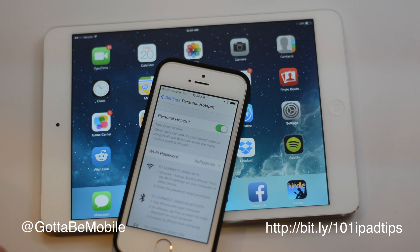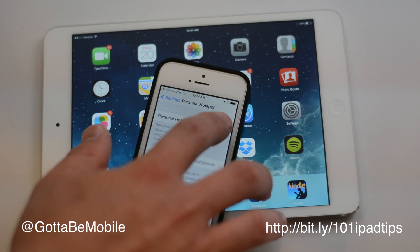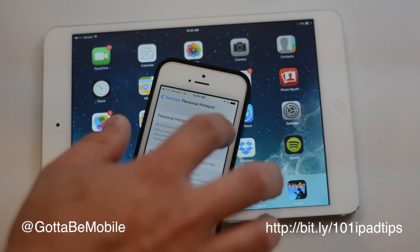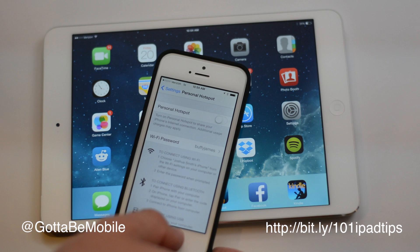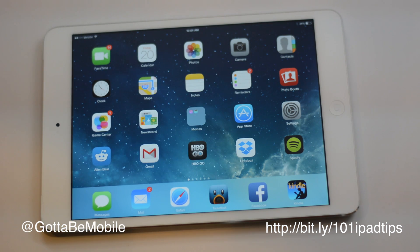Turn personal hotspot on, and then just find it in Wi-Fi like connecting to any other Wi-Fi network, and you'll be able to go. That's really all there is to it — with that you can use the internet while you're driving down the road.